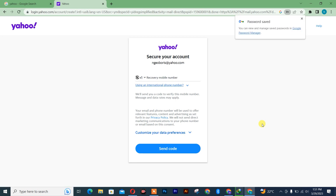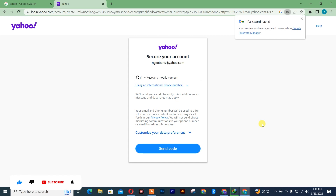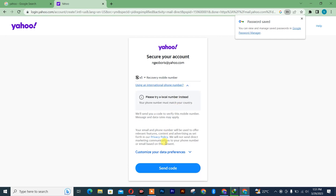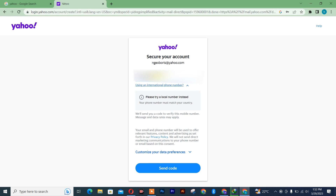It will take us to another page where you simply need to insert your phone number. For international purposes you can use your international number to get the code. I'm going to insert my Cameroon number.